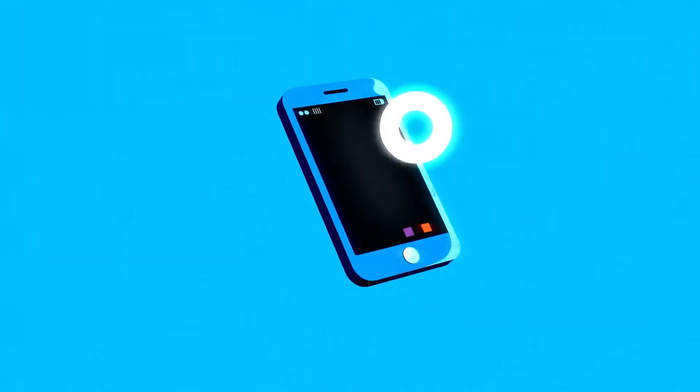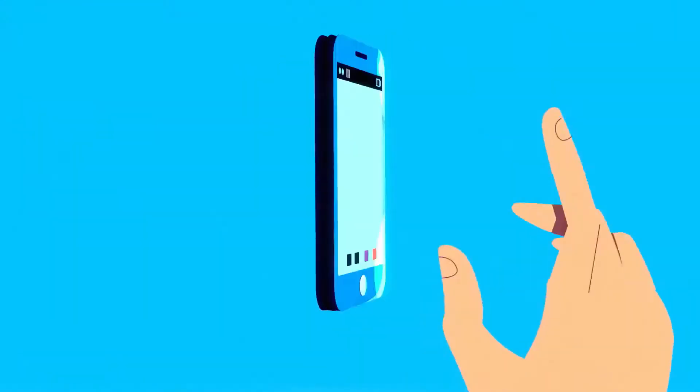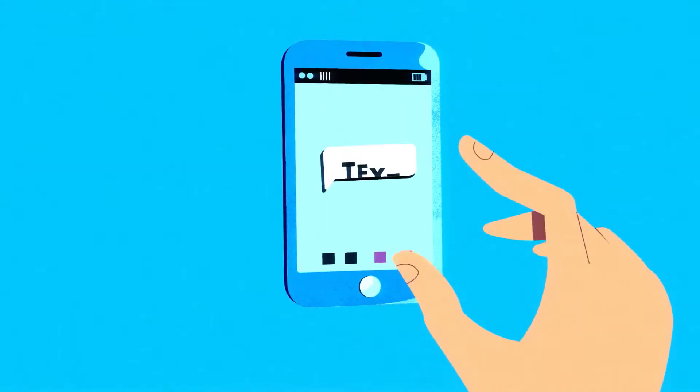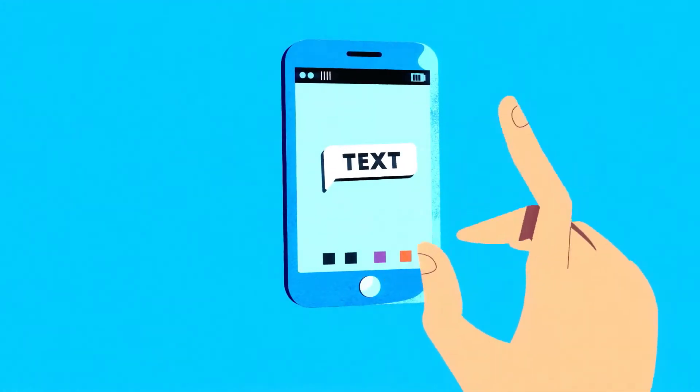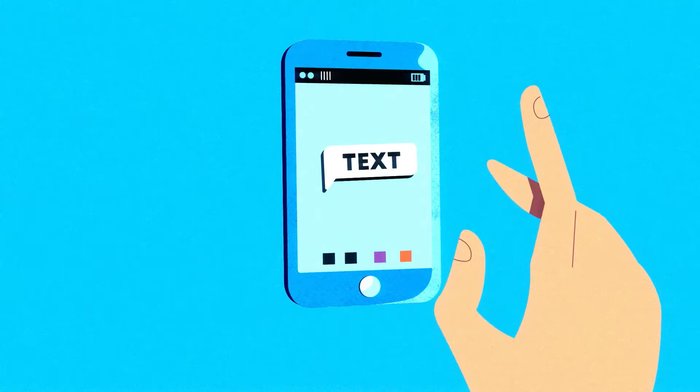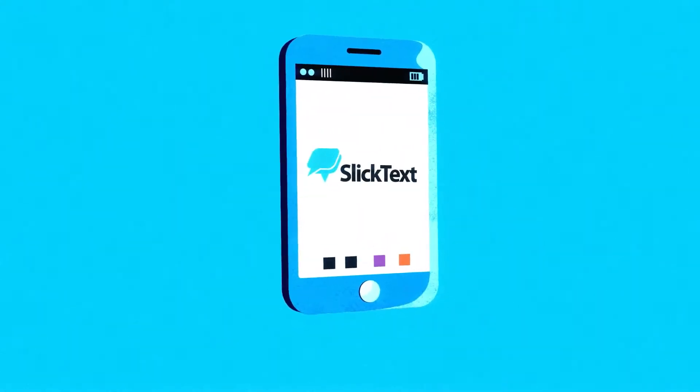What if you could cut through the clutter and put your message front and center? You can do just that with text messaging, and you can do it right with Slick Text.